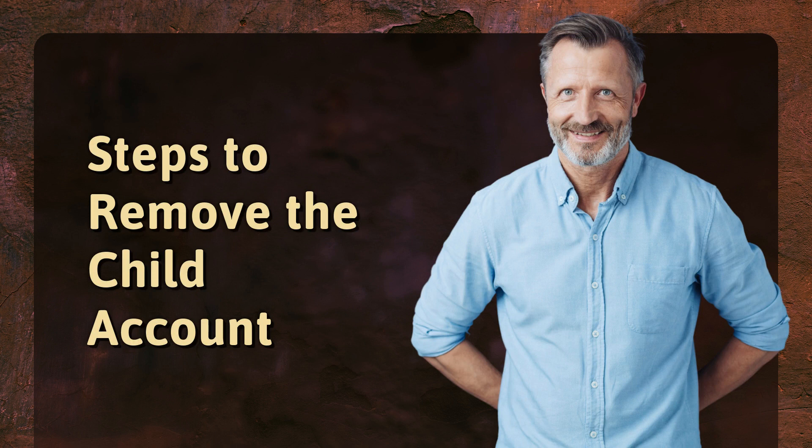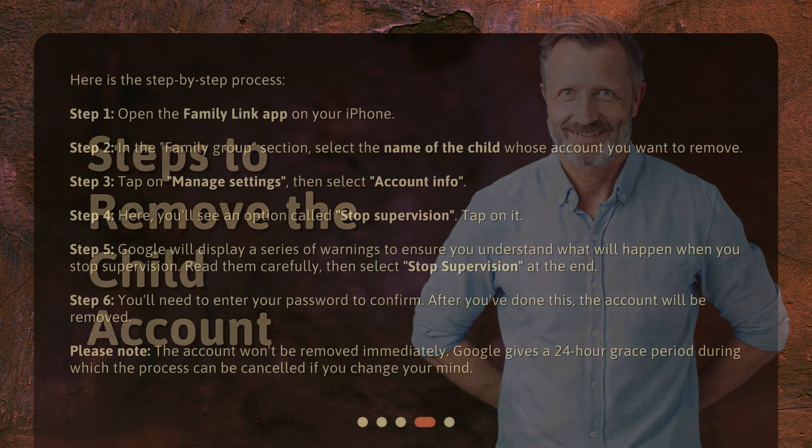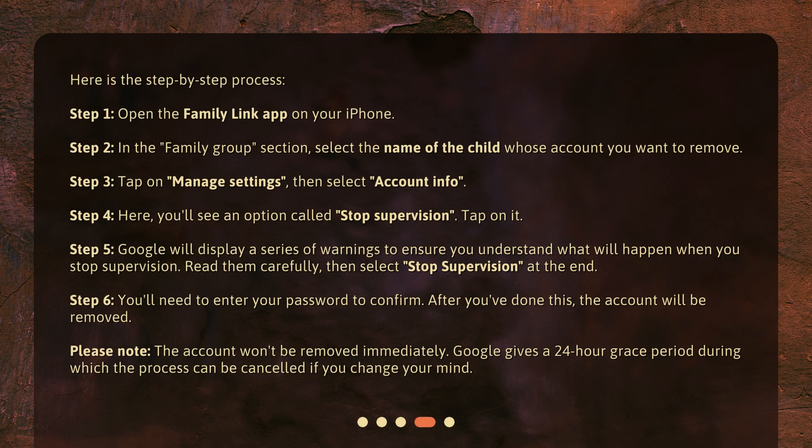Here is the step-by-step process. Step 1: Open the Family Link app on your iPhone. Step 2: In the Family Group section, select the name of the child whose account you want to remove. Step 3: Tap on Manage Settings, then select Account Info.